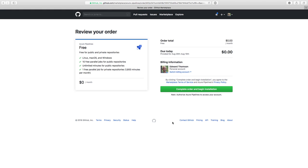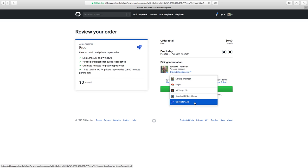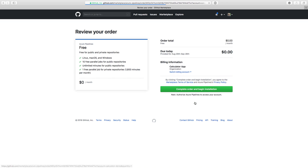On the next page, you'll choose where you want to install Azure Pipelines. You can install it directly to your GitHub account or into a GitHub organization, which you might have if you're part of an open source project or a company. I've actually created an organization for my application, so I'm going to select to install it there. Then I can click Complete My Order and Begin Installation.